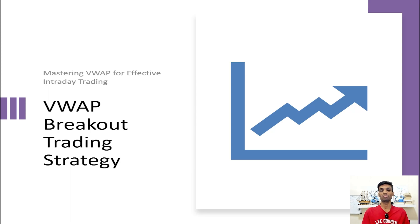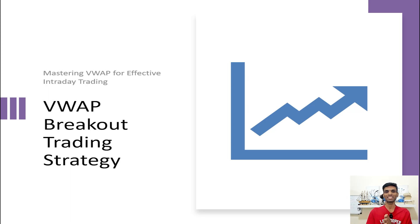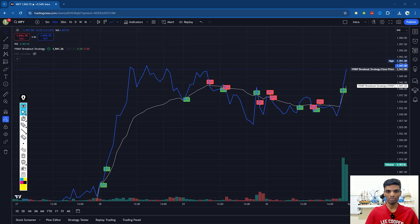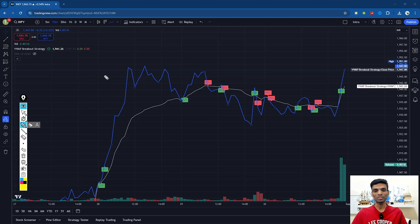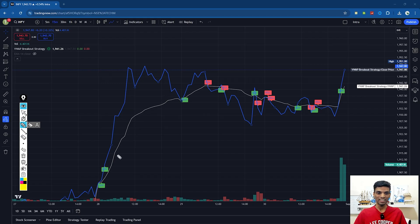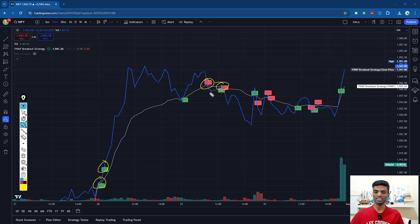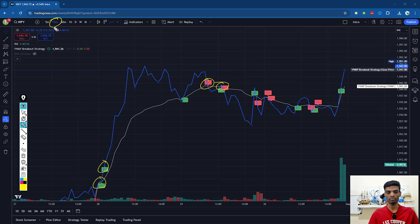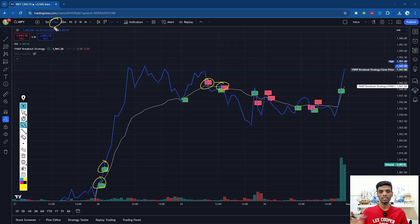In this video, we'll be going through the VWAP breakout strategy, and trust me when I say that this is one of the best strategies I have come across. I will share the Pine code with you. So by the end of this video, you will be able to create the sell and buy signals with the help of the VWAP strategy. We are using a 15-minute time frame.